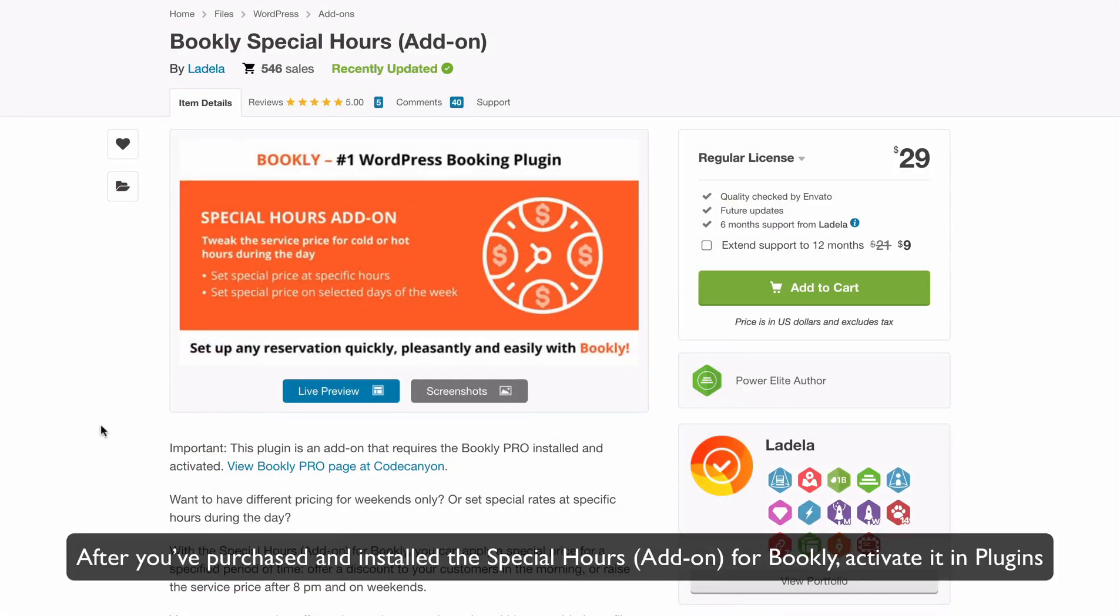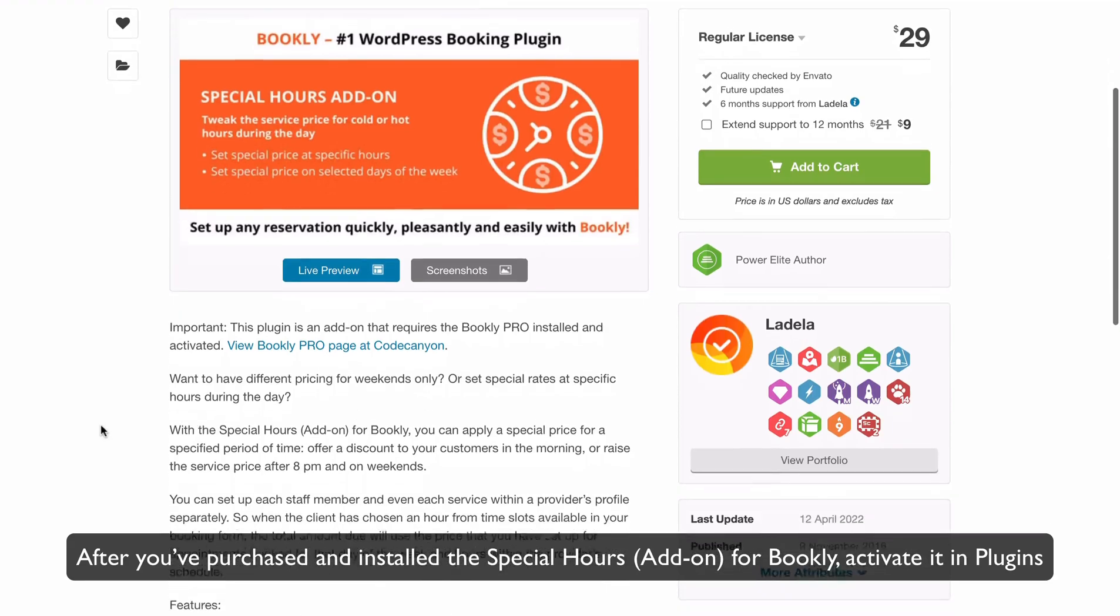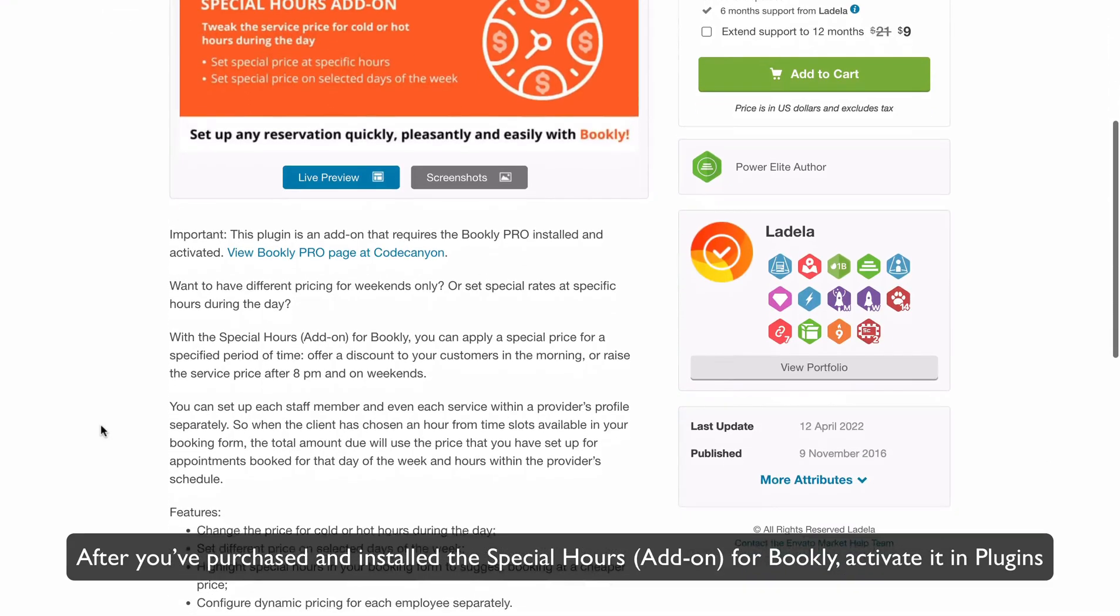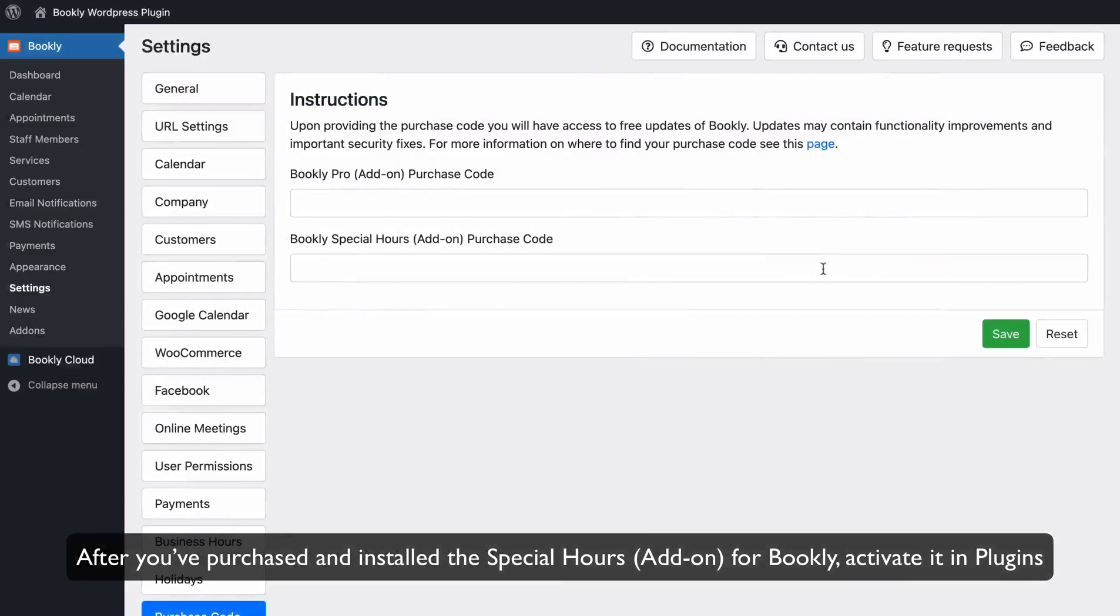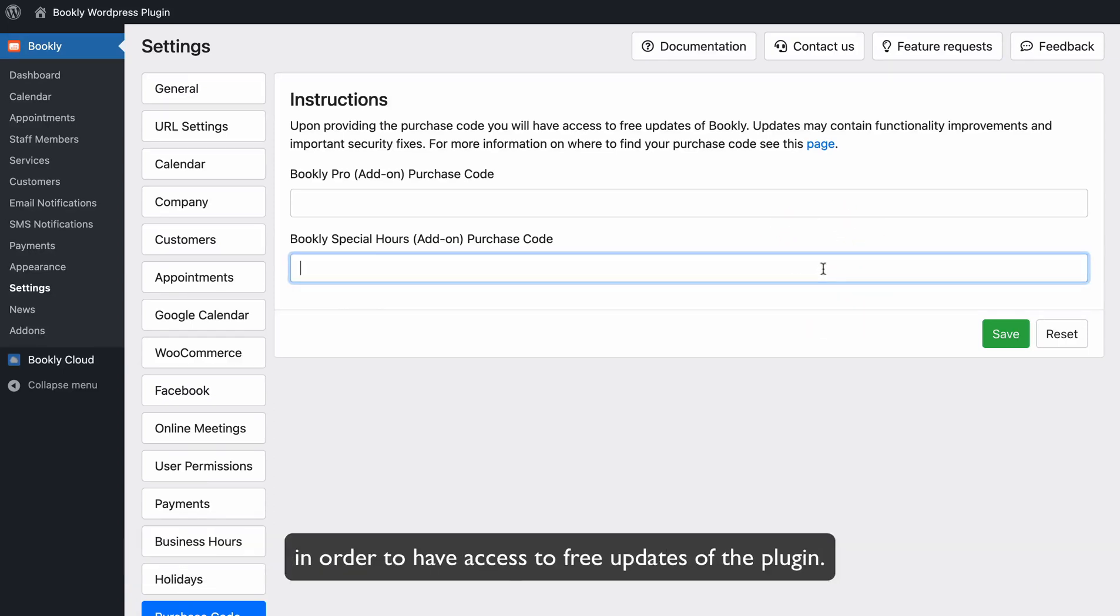After you've purchased and installed the Special Hours add-on for Bookly, activate it in Plugins, and make sure to enter the purchase code you received in the Settings – Purchase Code tab in order to have access to free updates of the plugin.